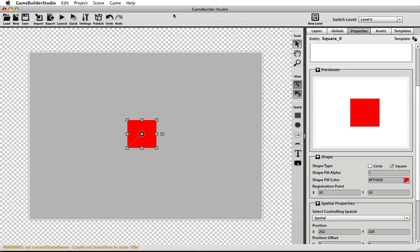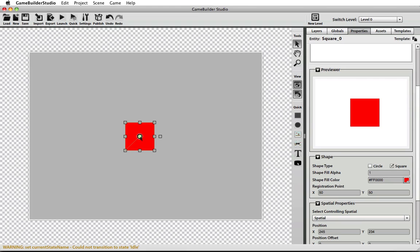Once you get an understanding of these two components of Game Builder Studio, you'll have a better grasp on how to move things around, how to add objects, and which spatials to use.